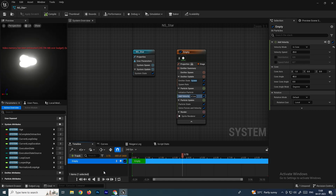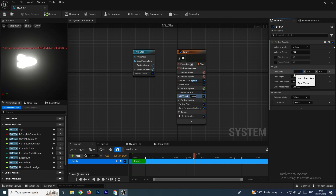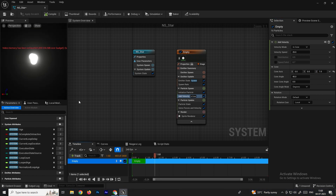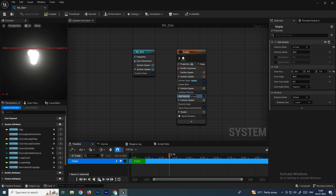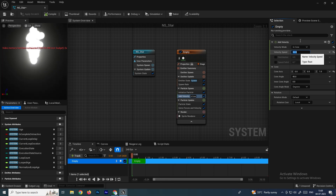Now by default the particles go in the X direction. I want them to go in the Z direction, so I'll set the X value to zero and give the Z-axis a value of one. Now the particles are going in the Z direction. To increase the velocity speed, I'll set Velocity Speed to 50 so the particles move a bit faster.